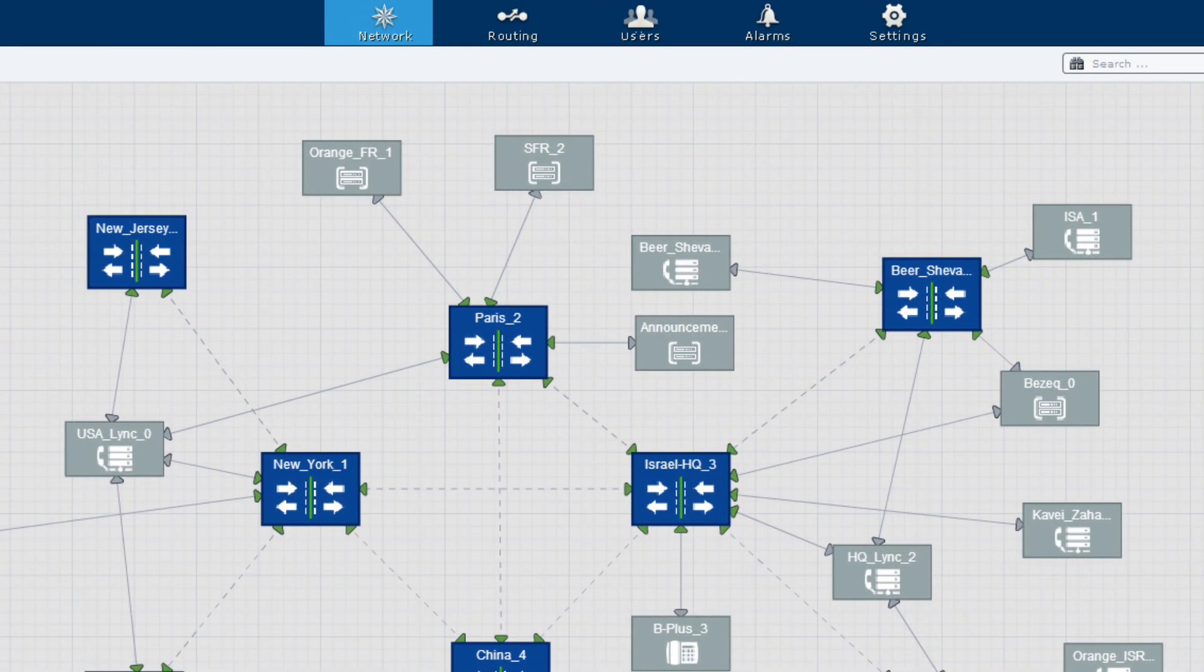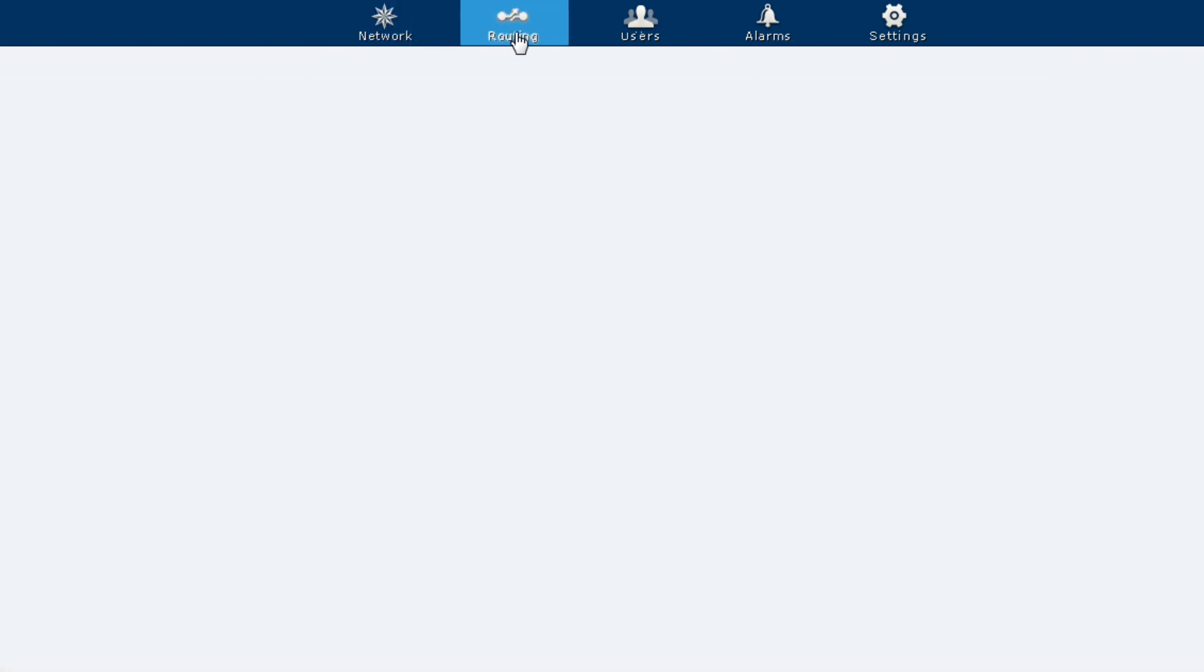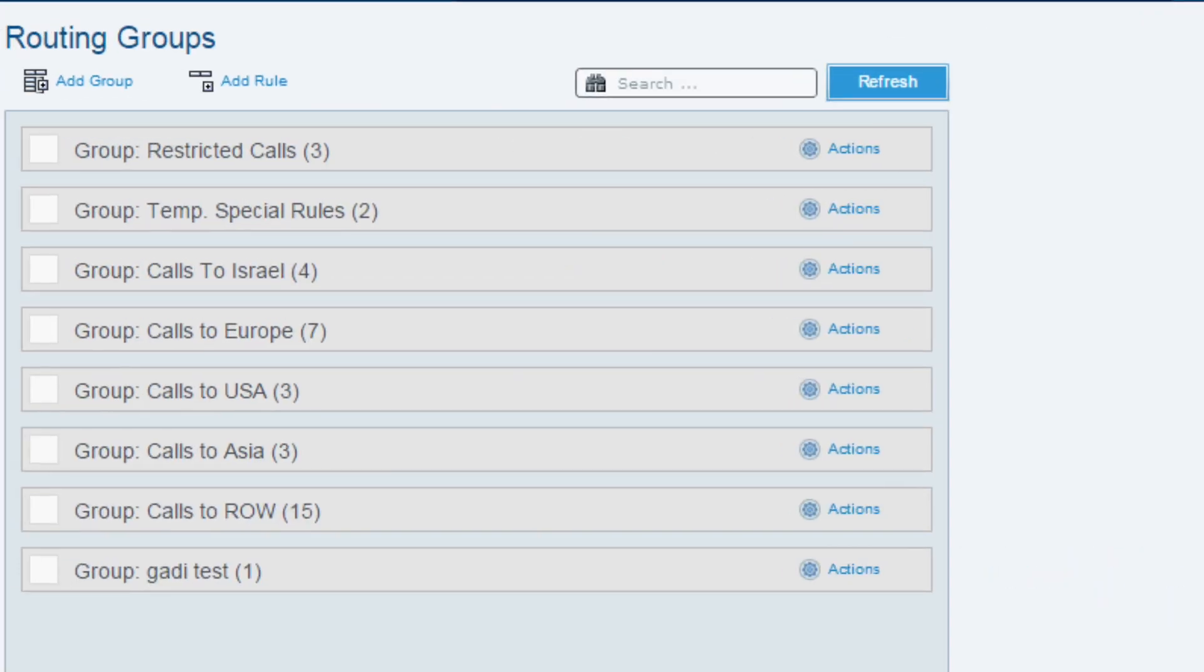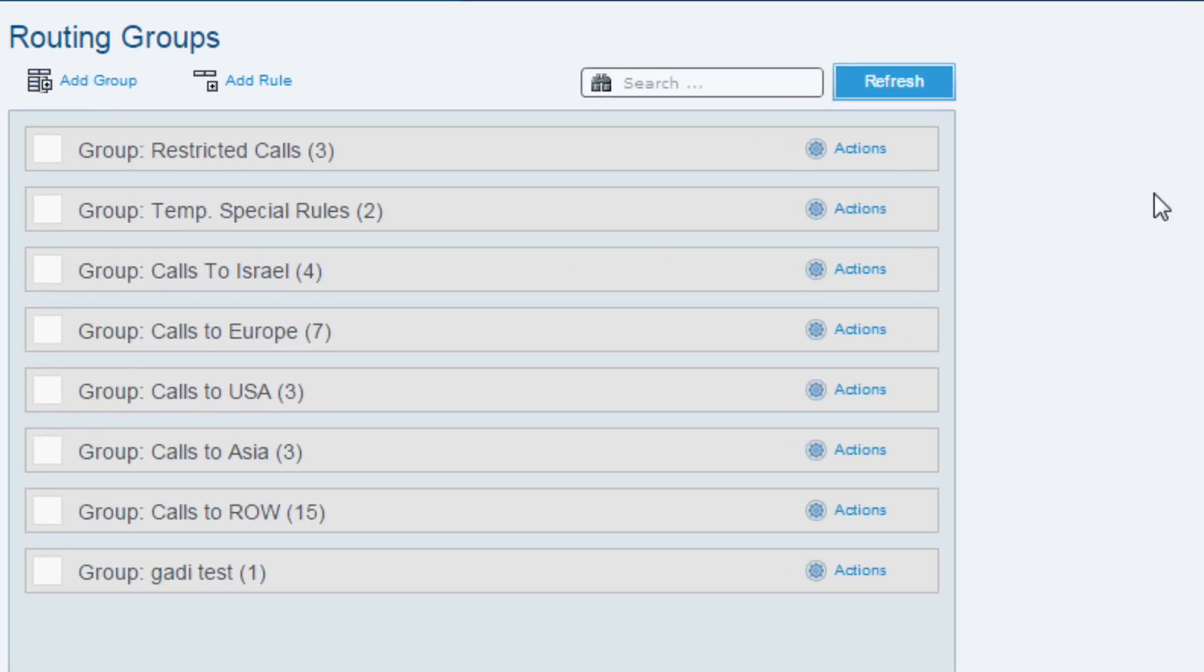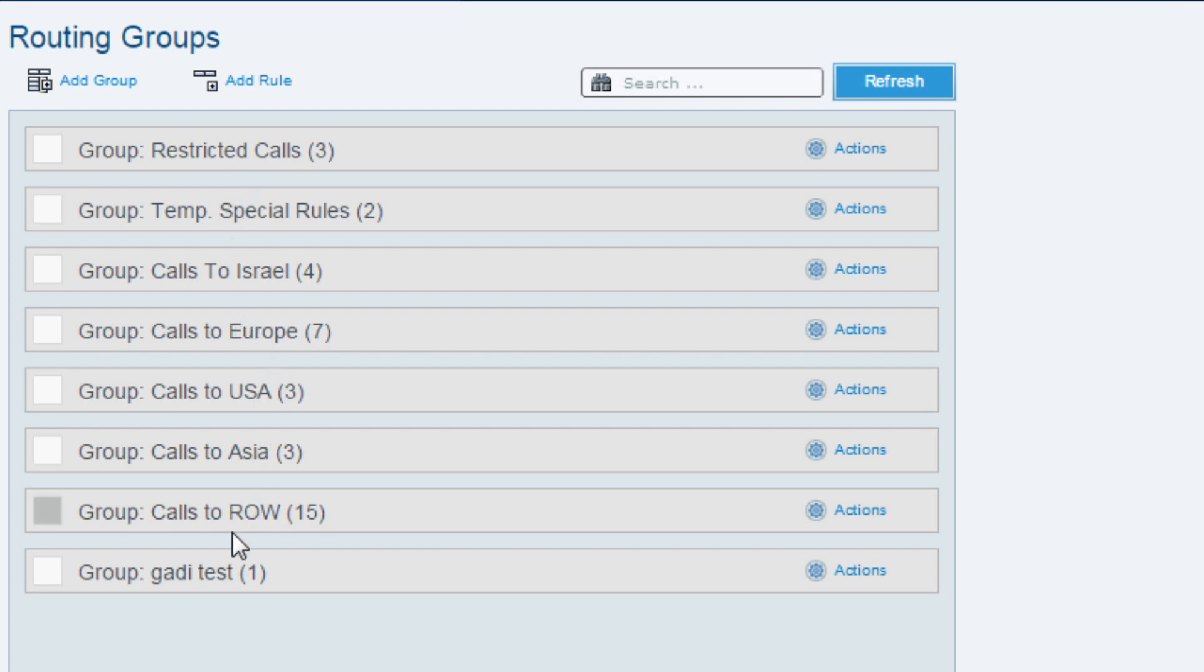Let's move to the routing part of the ARM by clicking on the routing tab. ARM allows operators to group routing rules into logical groups or entities for ease of use. On the left side we see all the logical group rules that have already been configured.